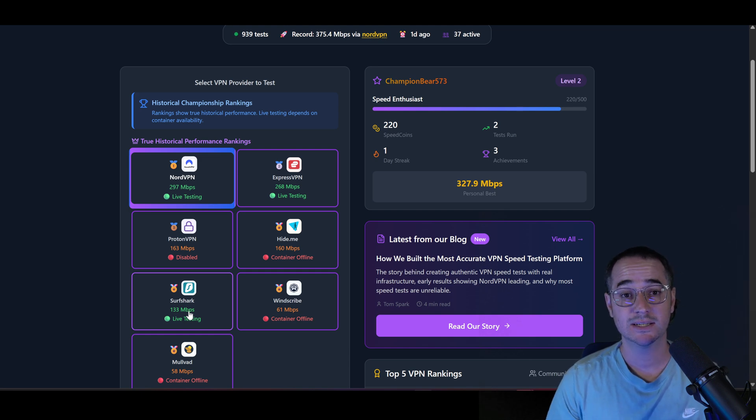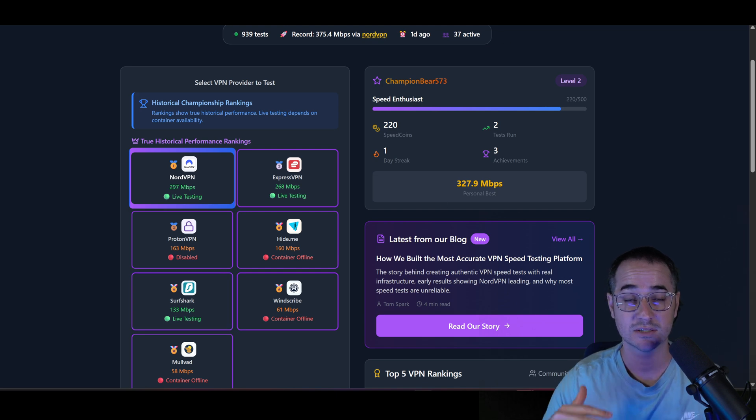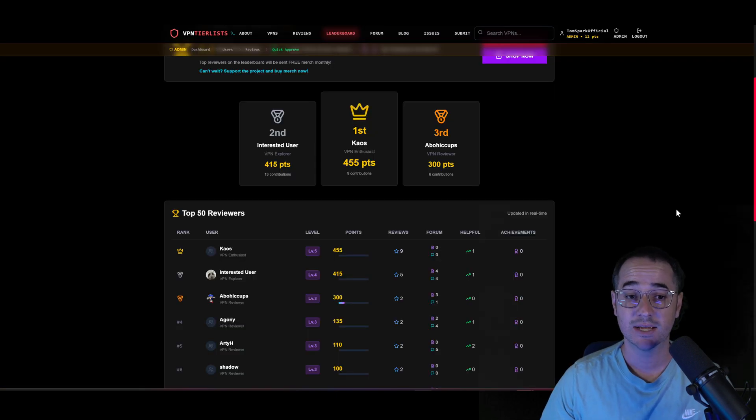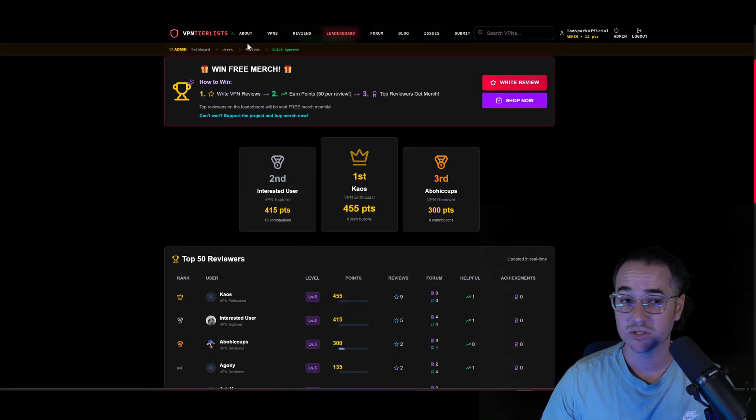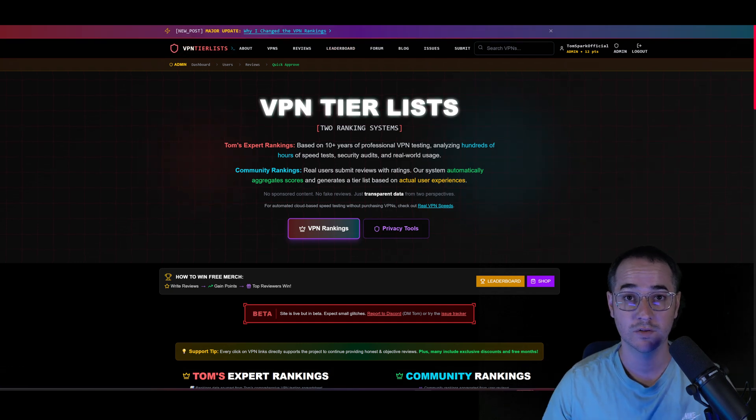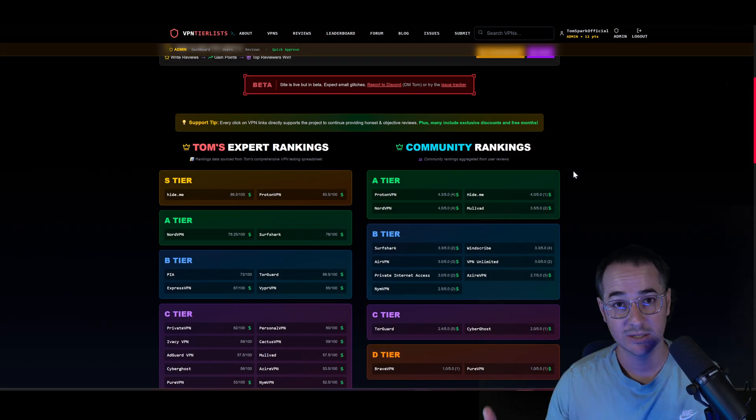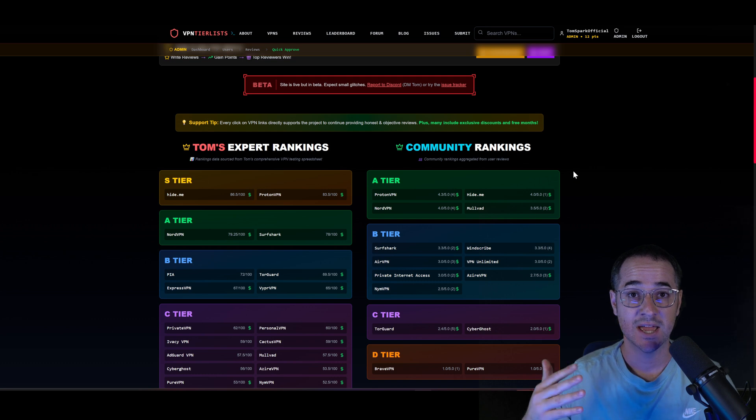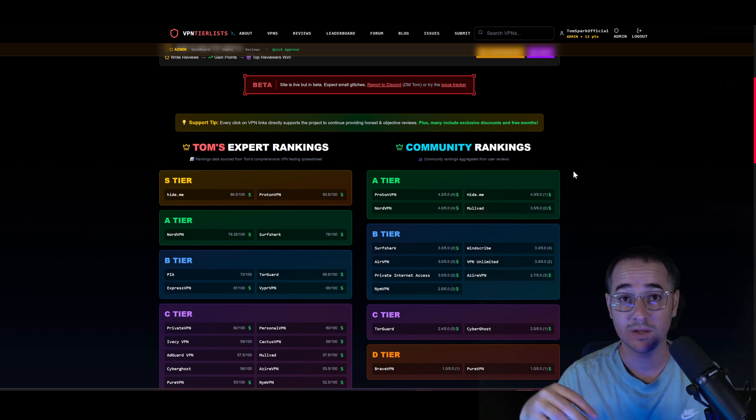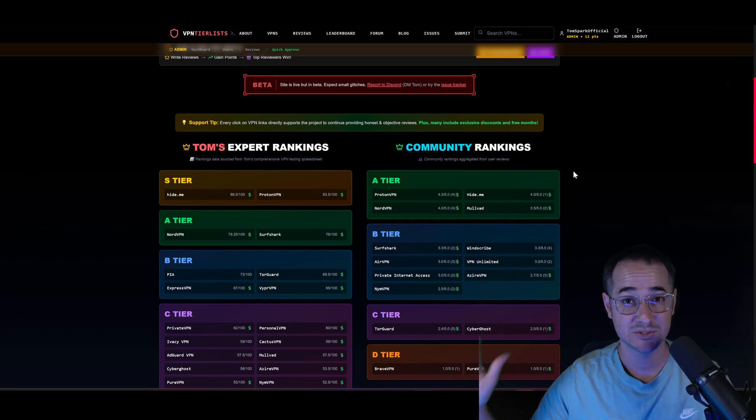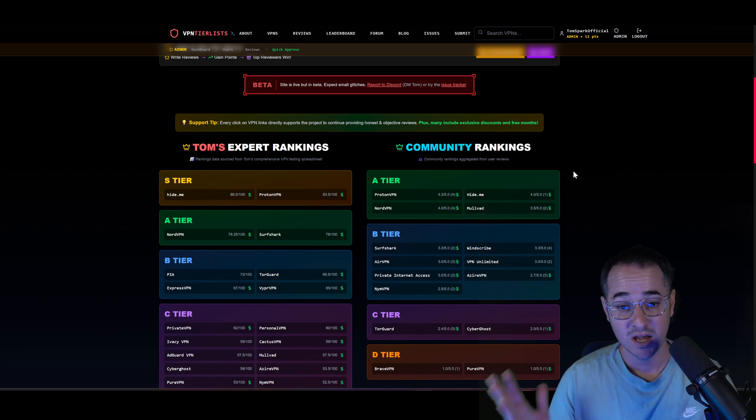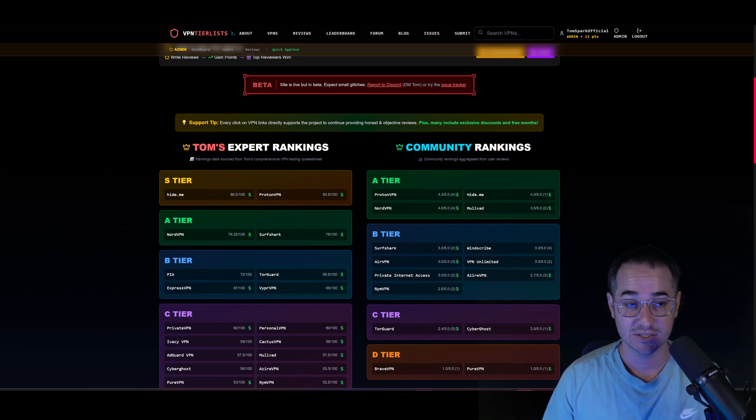Let me know what you guys think of this in the description down below. Let me know if you've checked out realvpnspeeds.com, checked out some of your own speed tests. And remember, check out vpntierlist.com. We need your help making more reviews. Because like I said, most of the big channels here on YouTube actually have investments from VPN founders themselves, which own VPNs, which means there's a clear conflict of interest everywhere on YouTube nowadays. So if you want to help fix that, help support the community and check out vpntierlist.com.